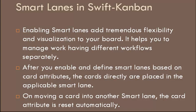After you enable and define smart lanes based on card attributes, the cards are directly placed in the applicable smart lane. On moving a card into another smart lane, the card attribute is reset automatically.